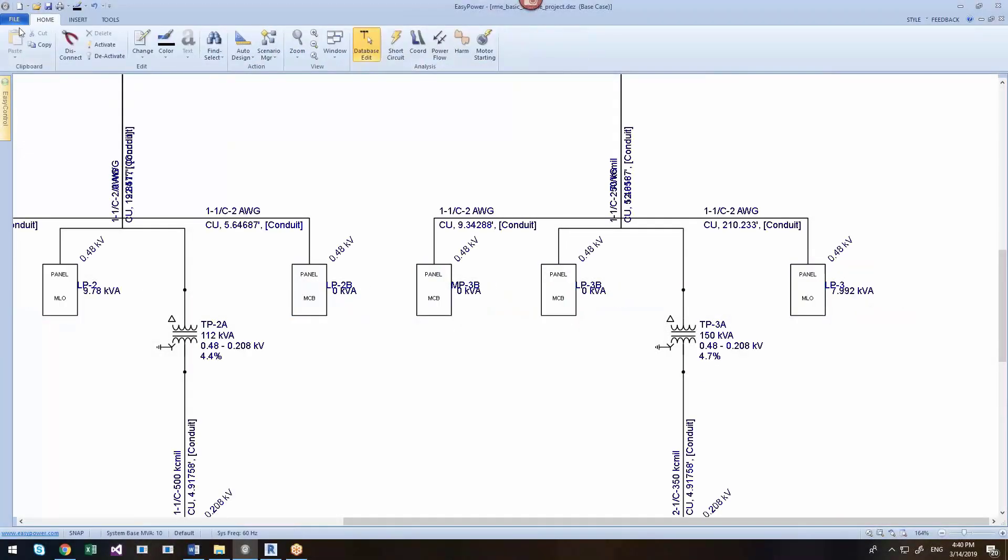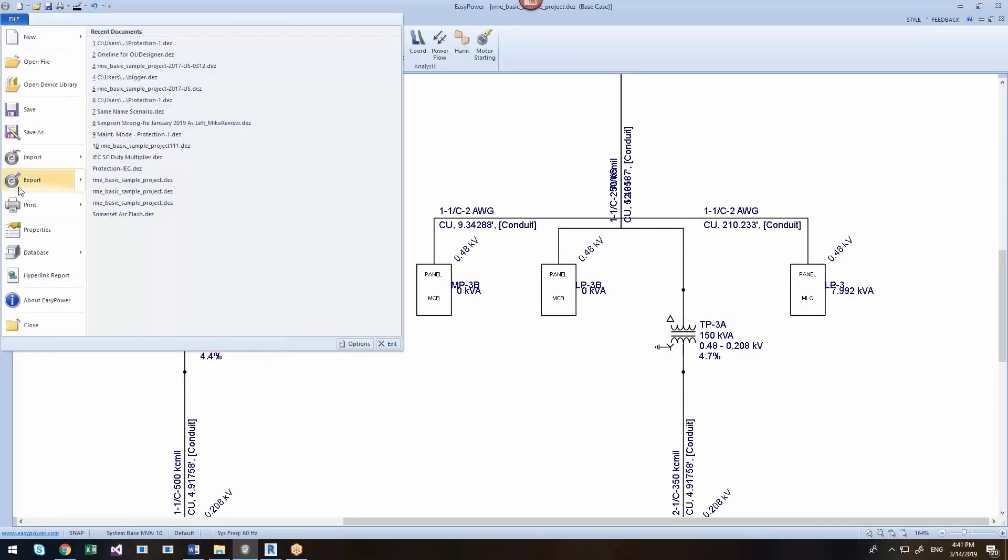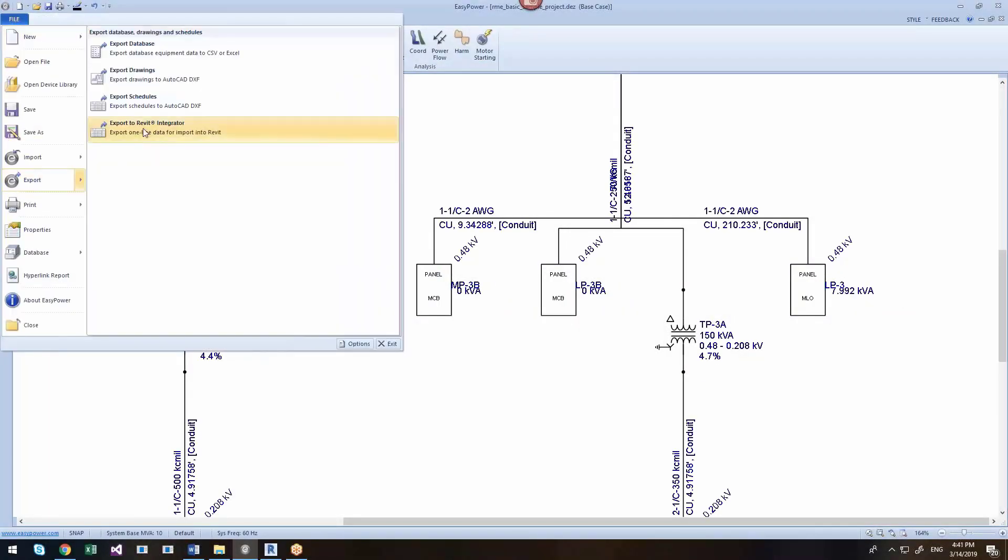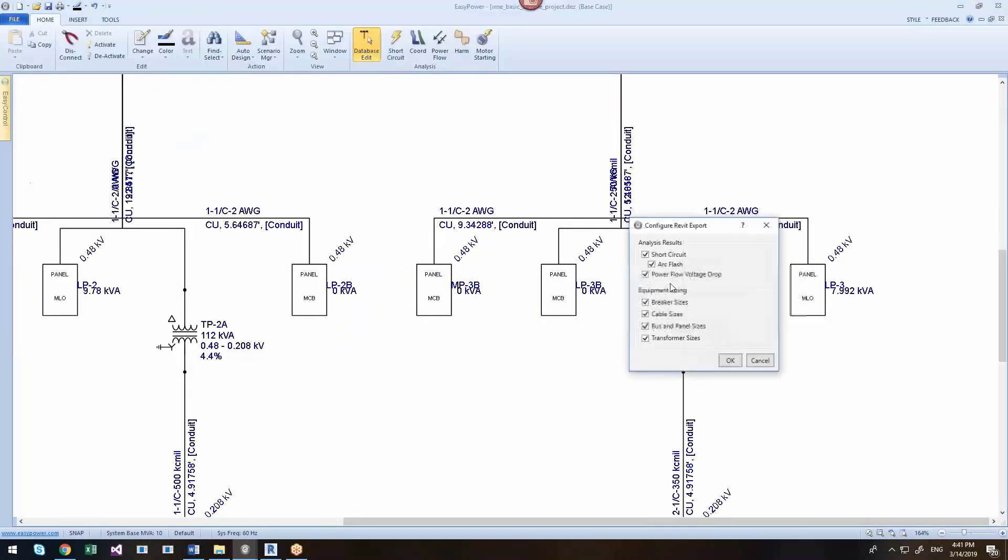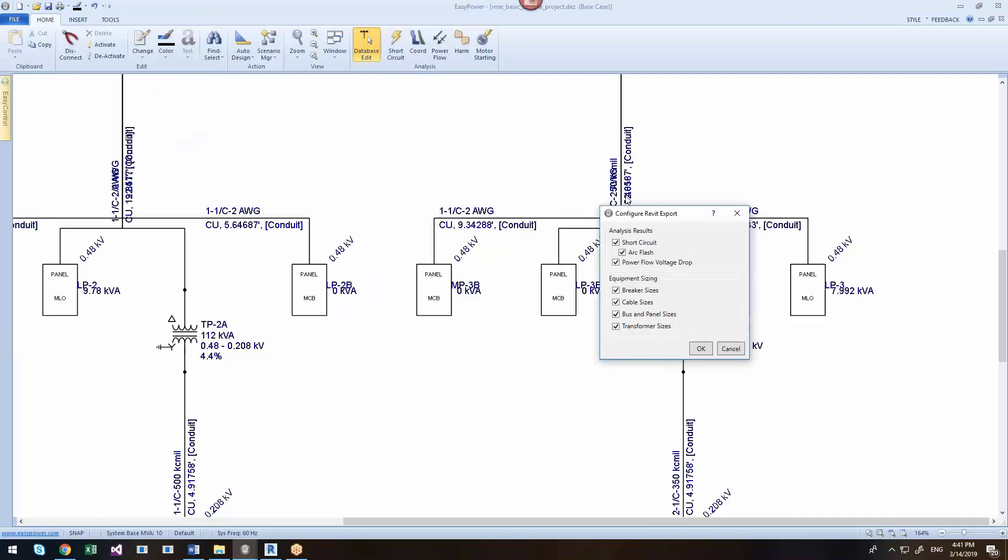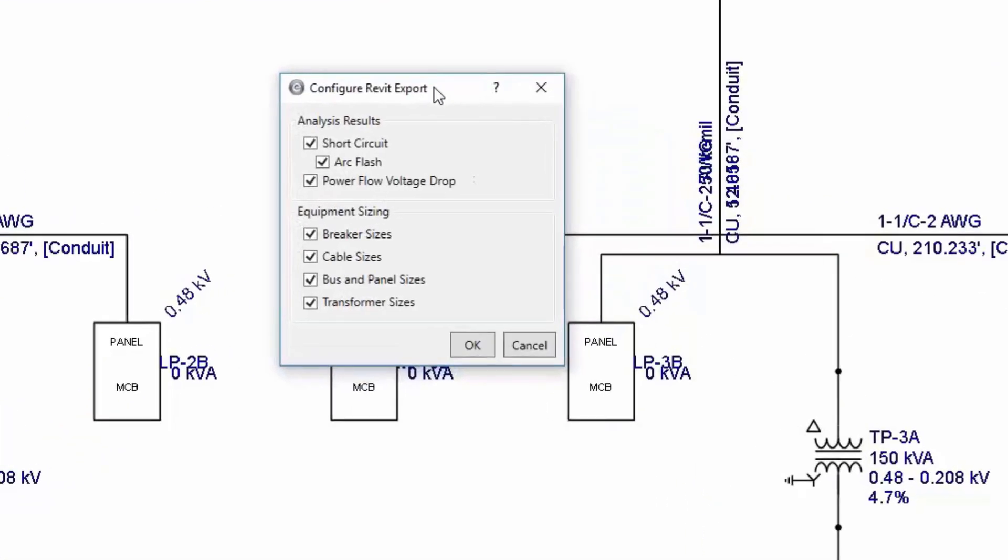After the design and analysis is complete, you can export your EasyPower information back to Revit. You control the results you want to export back into Revit.